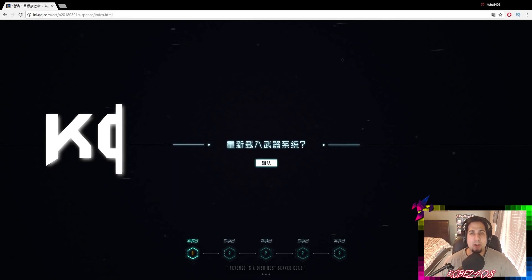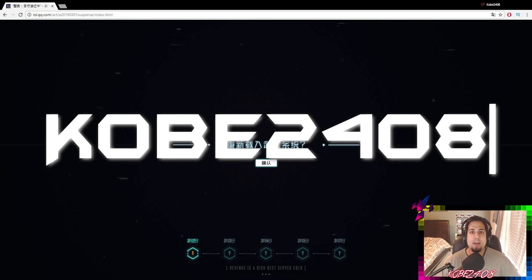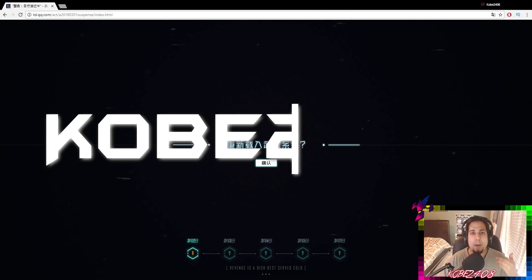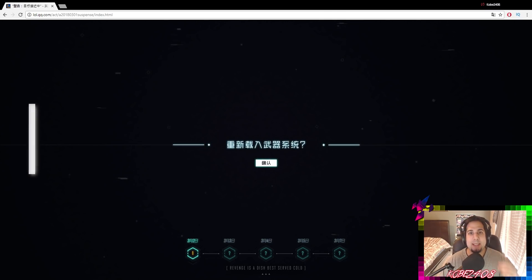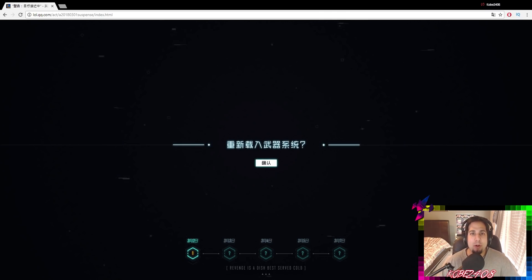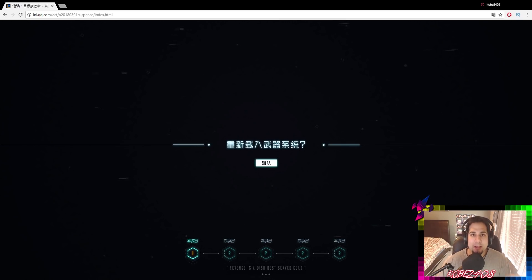What is good, my peoples? This is Kobe2408. There's a new teaser trailer for the new Legendary skin that should be coming out in patch 8.6. But before I get into this video, make sure you follow me on twitch.tv slash KobeSandu. Link in the description below.